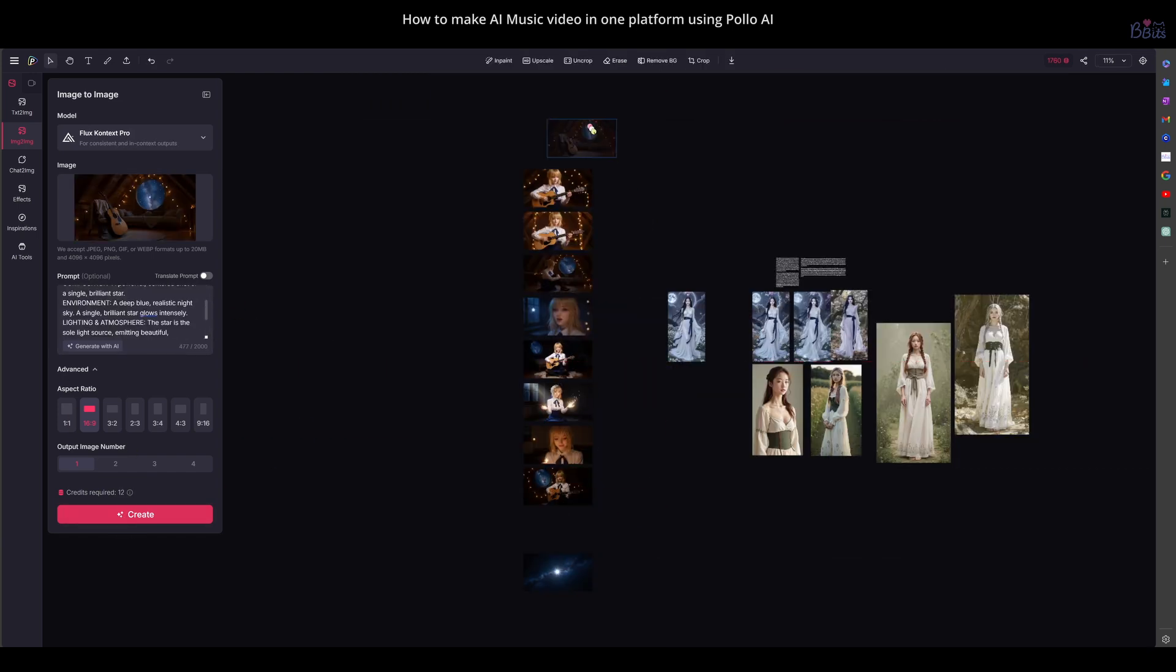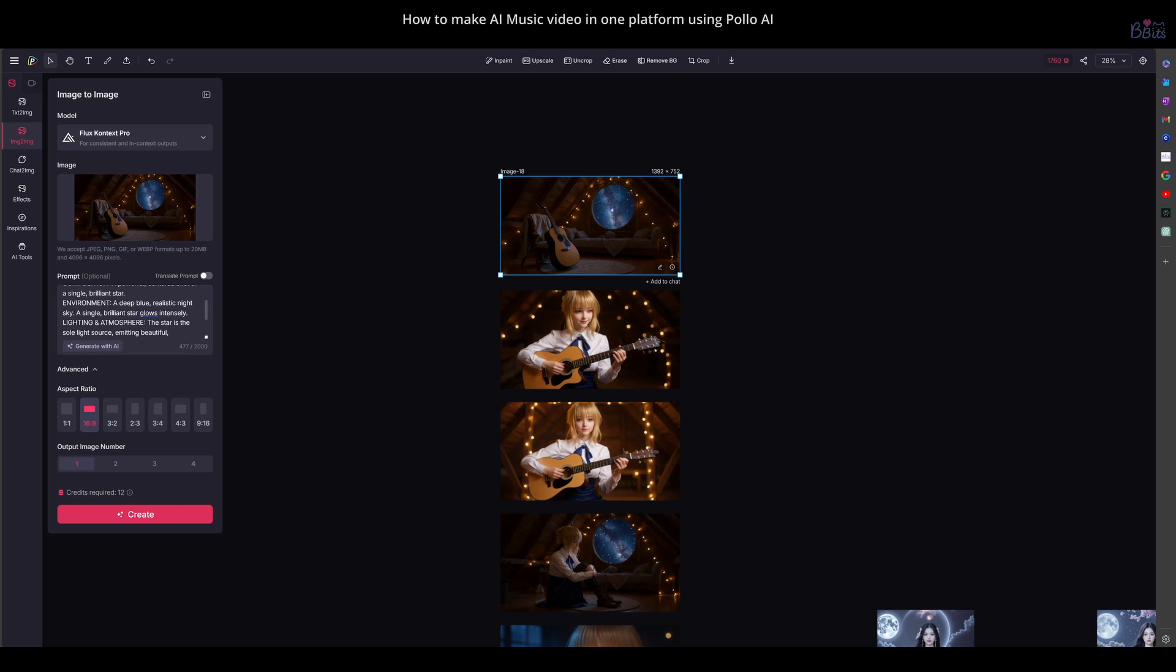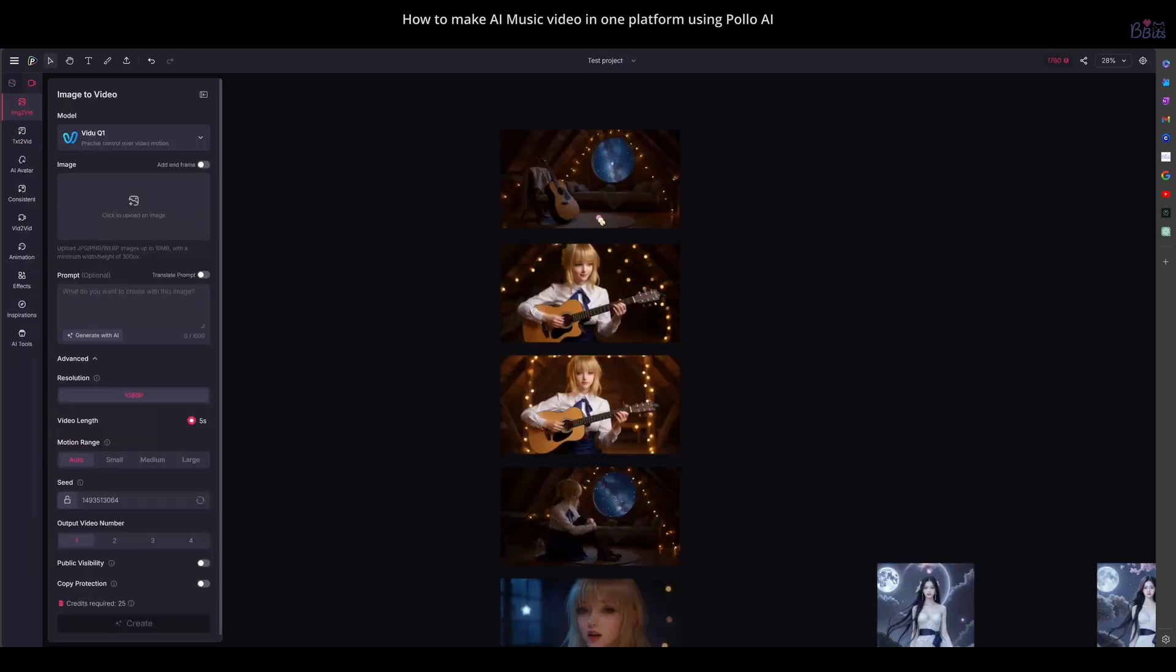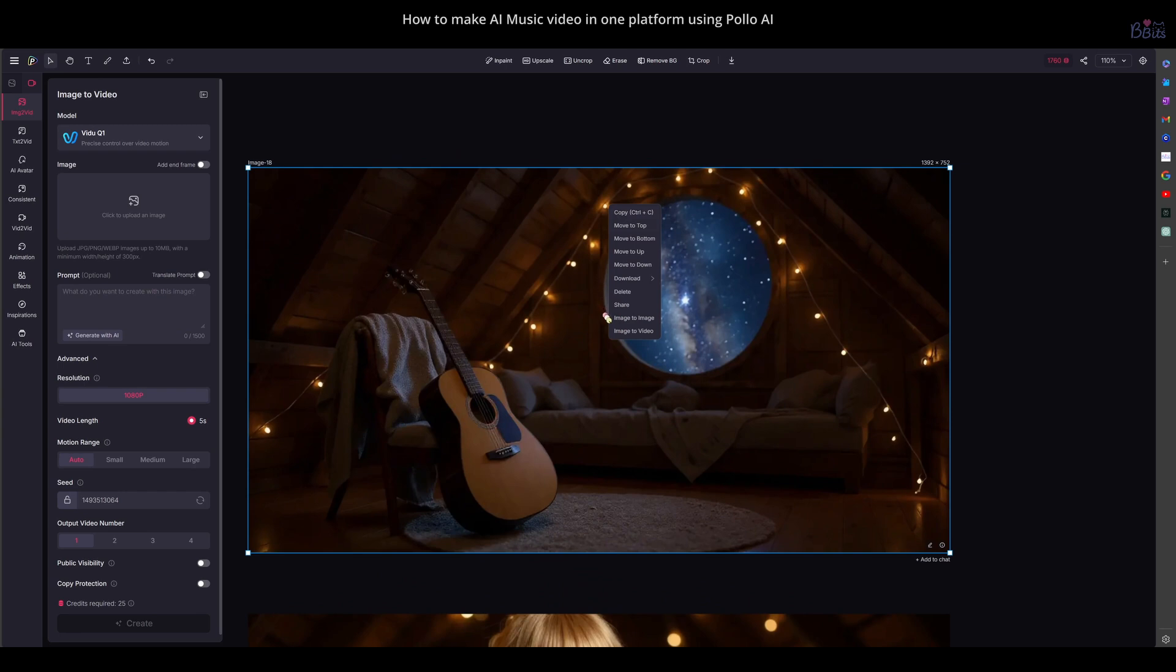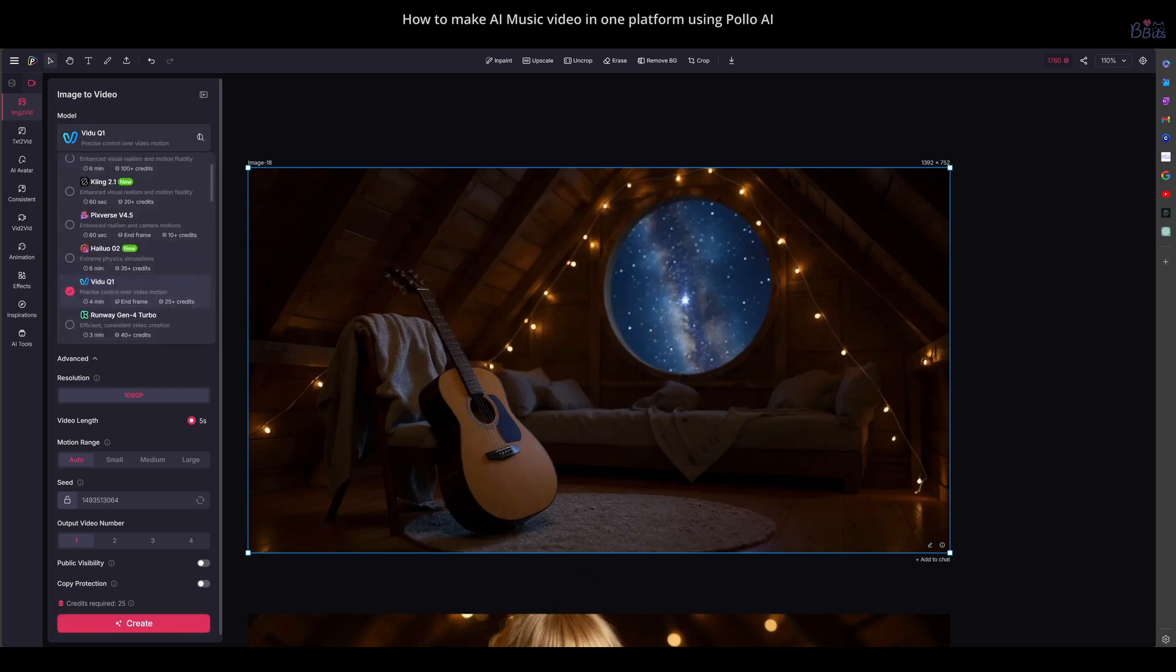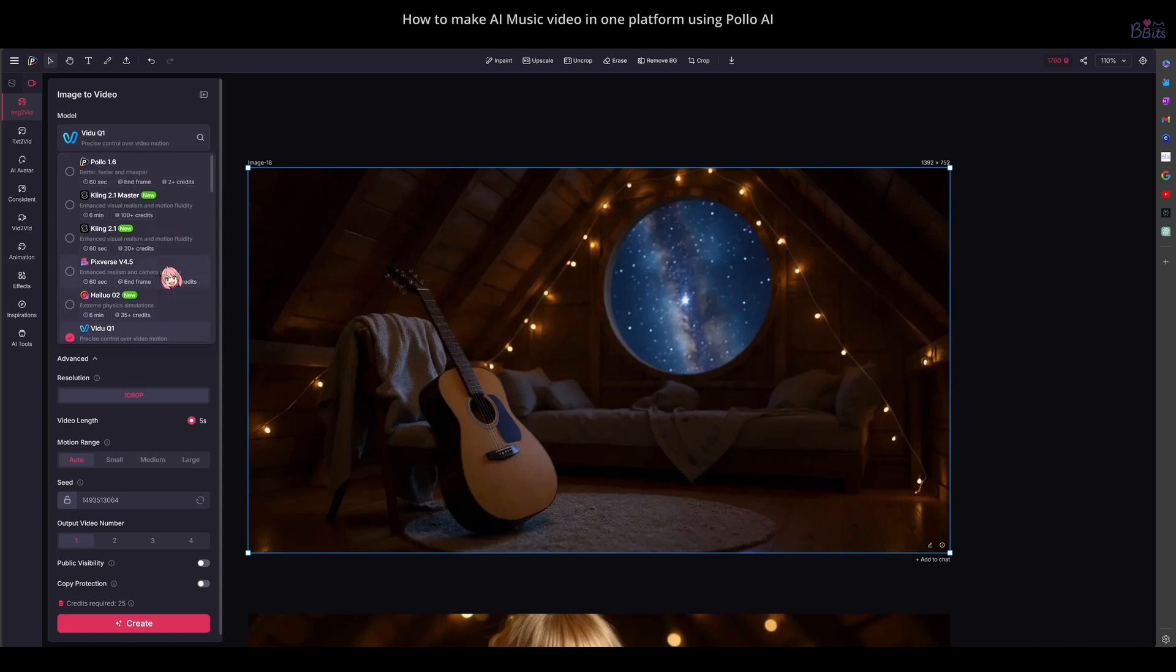After I get all the images for each scene, I will organize the pictures on the canvas in the order of the scenes. Then, you can send each picture to the image to video mode and choose the video model you want. All the famous models like Kling, Hylua, and Vidoo are here.